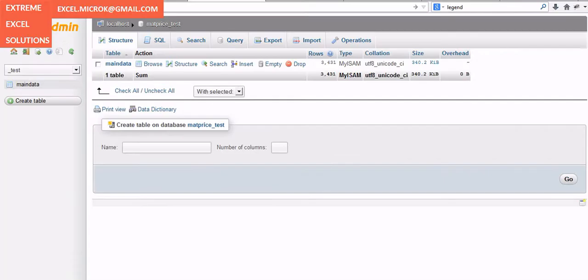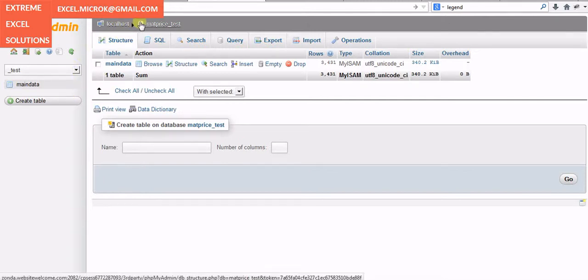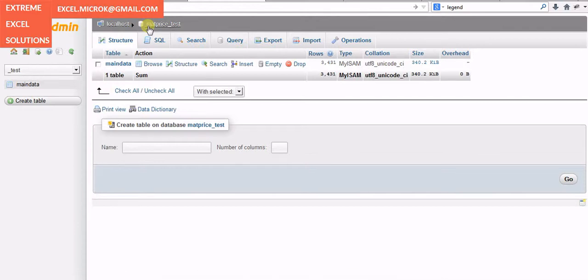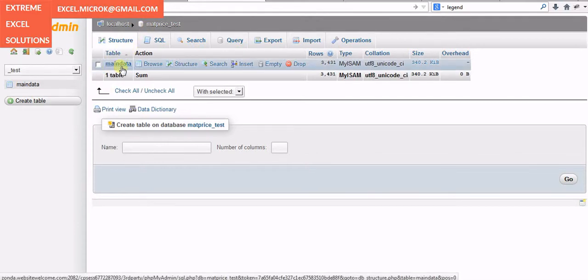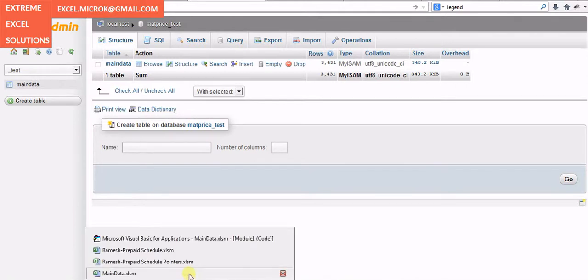So let's take an example of this particular case. Here I can see only one table right now, and here if you look at the interface you will see the database name on the top. It says Matt Price underscore test, and below that there are a lot of options that allow you to perform various operations for tables and the data.